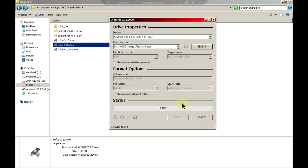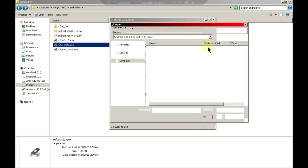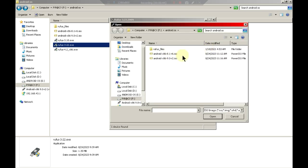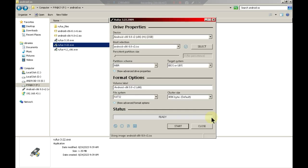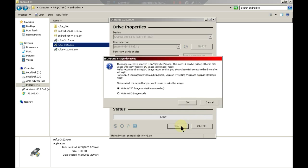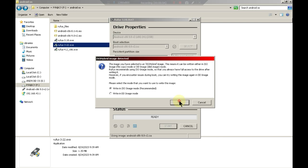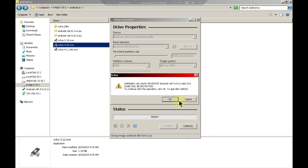With Rufus 3.22 running, you'll see an interface like this. Click on the select button and choose the Android x86 ISO file. Click the start button, choose the recommended option and click OK. This process will take around 5 minutes or less. I'll pause here in the instructions.